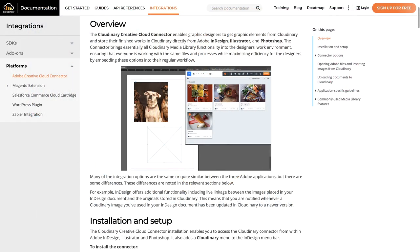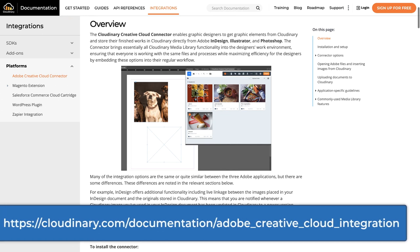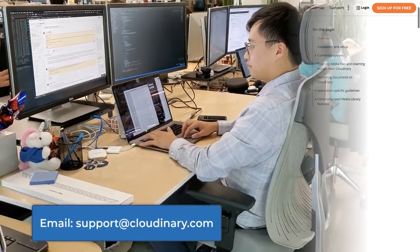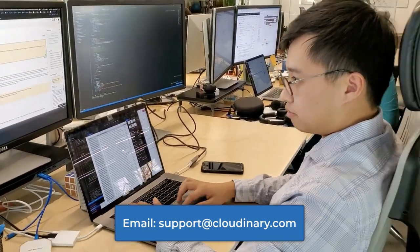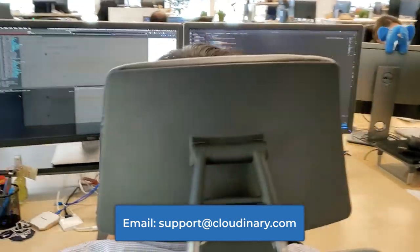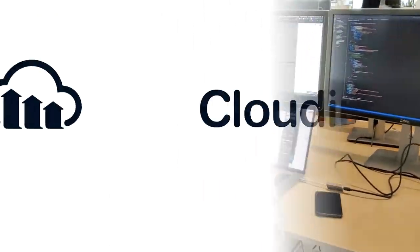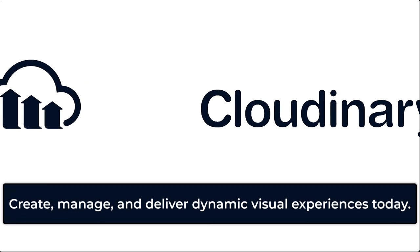If you need further assistance with using the Creative Cloud connector, we have plenty of options for you. This includes complete documentation on all of its features, as well as an amazingly skilled and kind support team that is ready to answer all of your questions and address your requests. We hope to see you using Cloudinary and our Creative Cloud connector for all of your future projects.